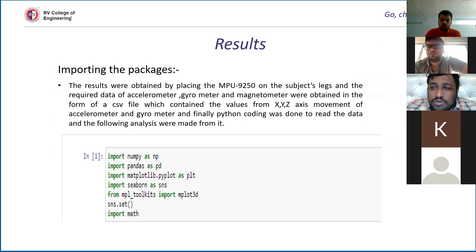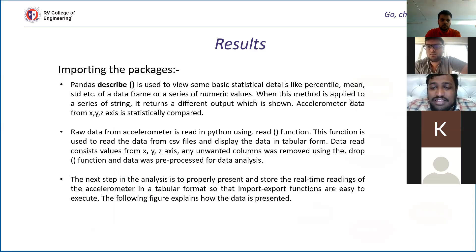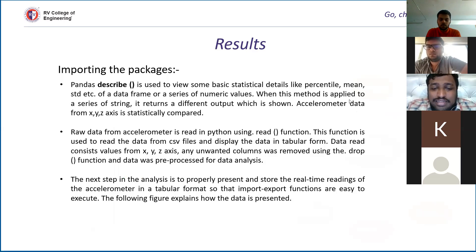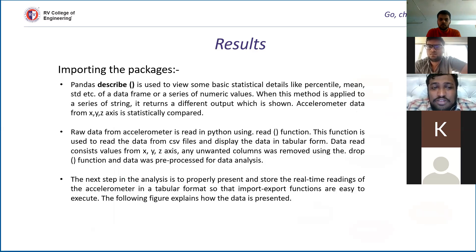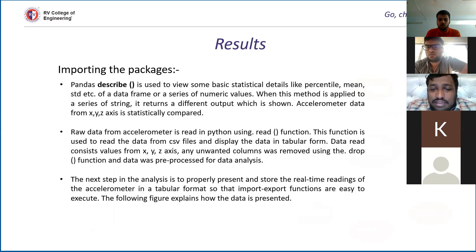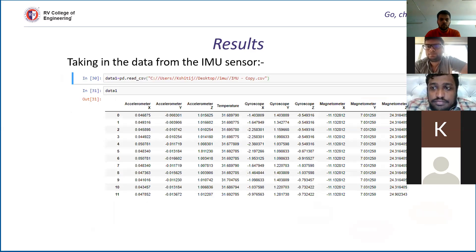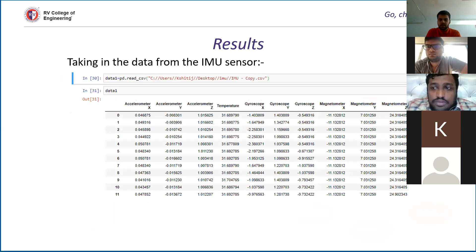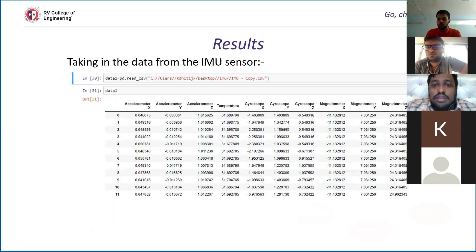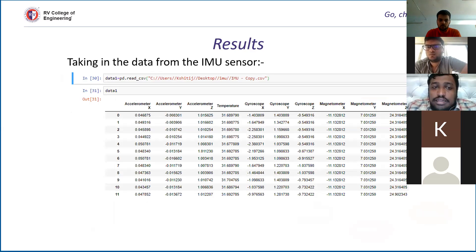We are using our describe function, which is used to use some basic statistical detail like percentile, mean, and standard deviation. Then raw data from the accelerometer is read in Python. We are using read function for it. In the next step, analysis is being done to store the real time reading. We are first acquiring the Excel sheet data of the given database which we have got from the sensor.